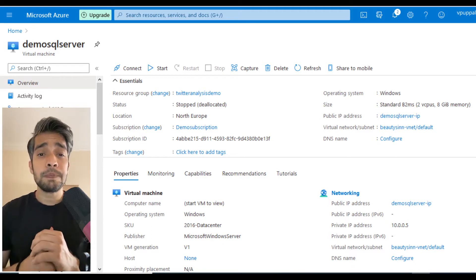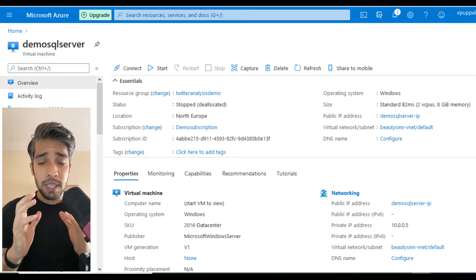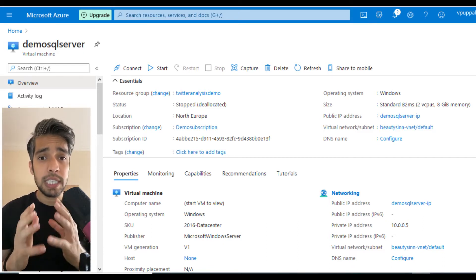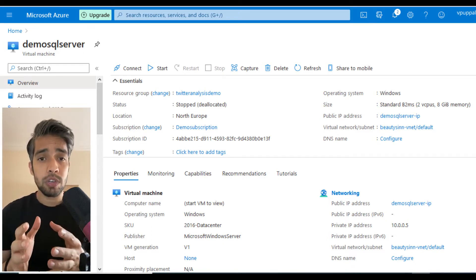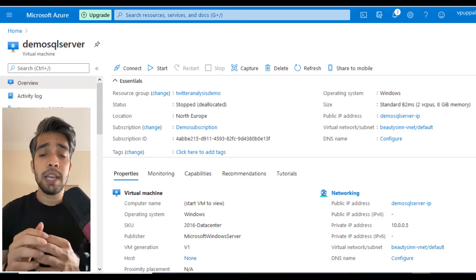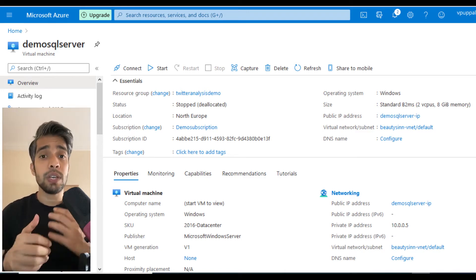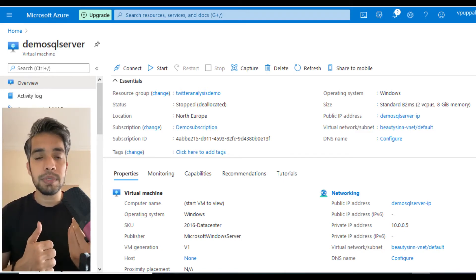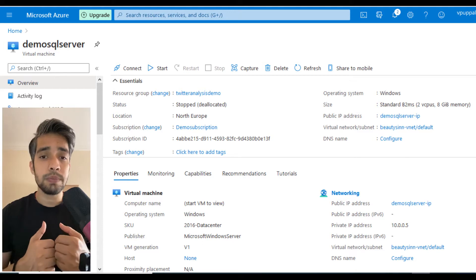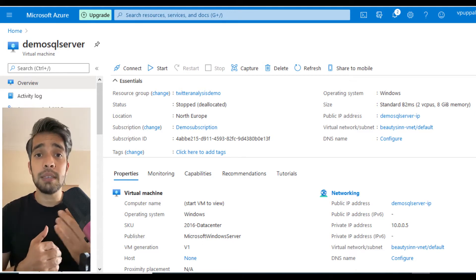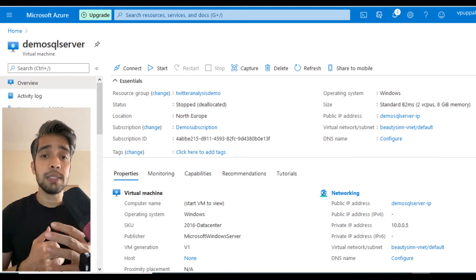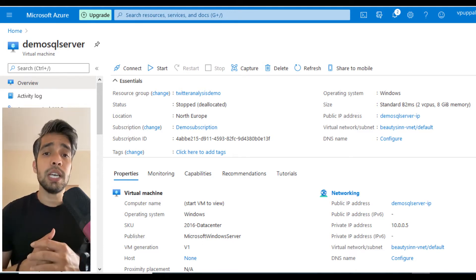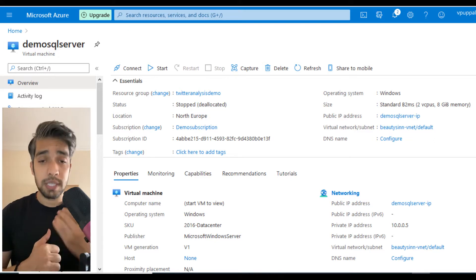In the previous video, we created a SQL Server environment on an Azure VM. Today we are going to test backups and restores. We'll backup the database into a storage account using a SAS token.